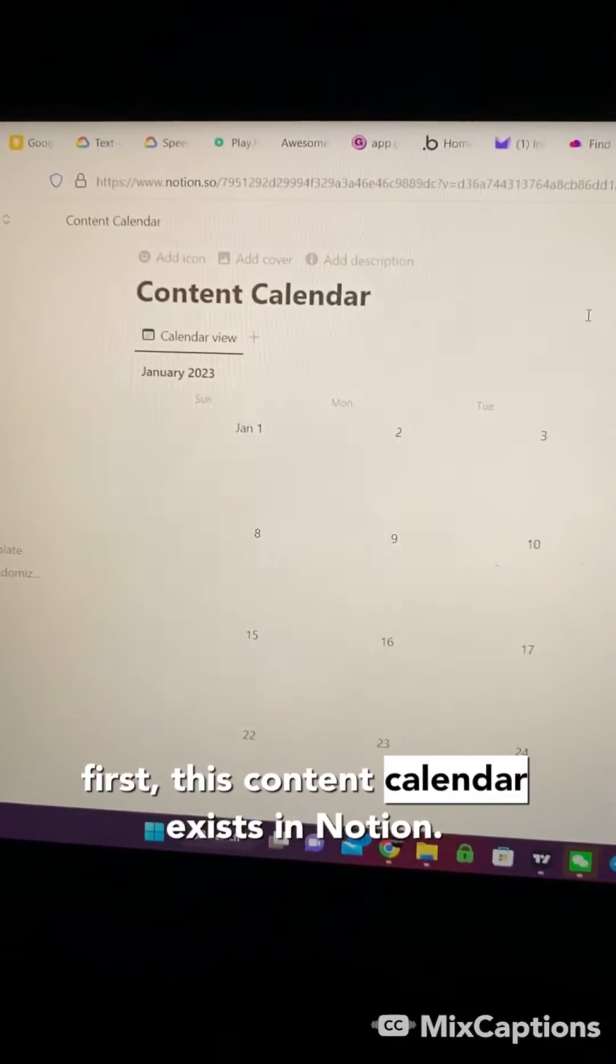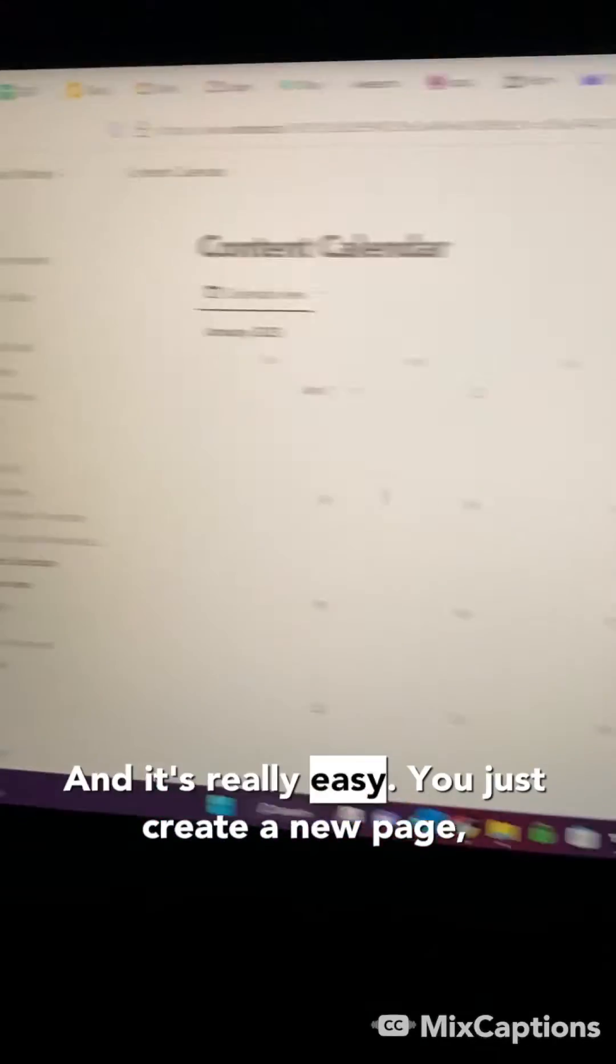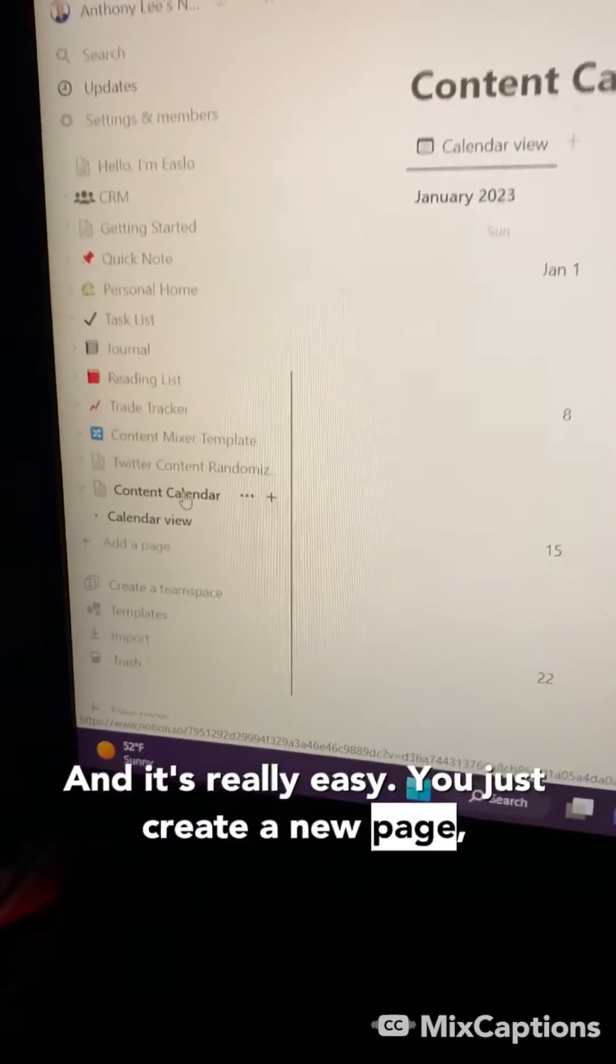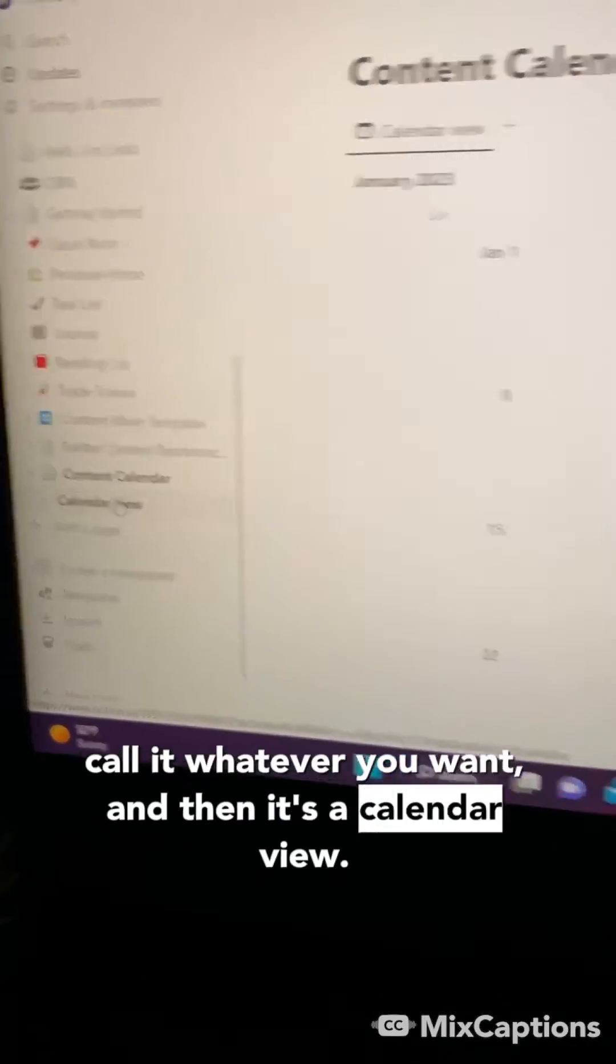Alright, first, this content calendar exists in Notion, and it's really easy. You just create a new page, call it whatever you want, and then it's a calendar view.